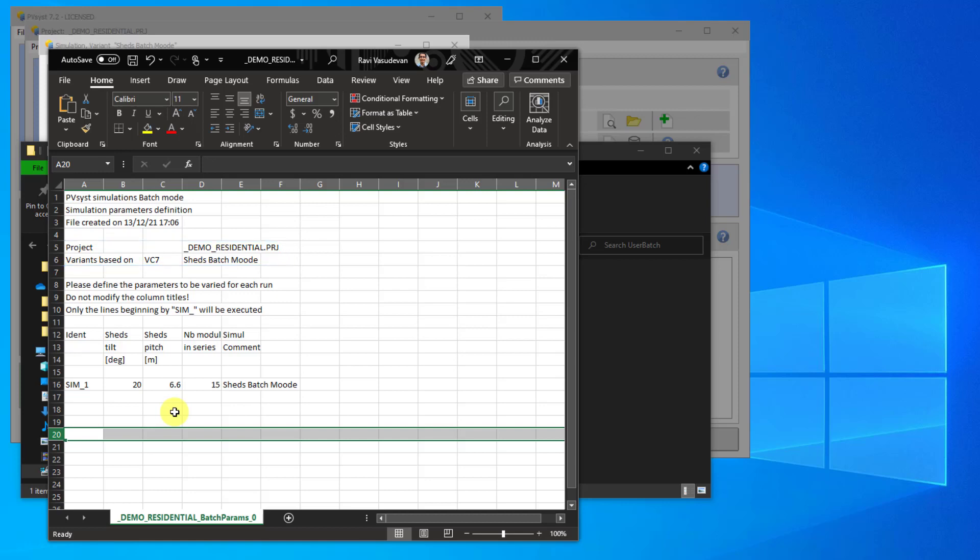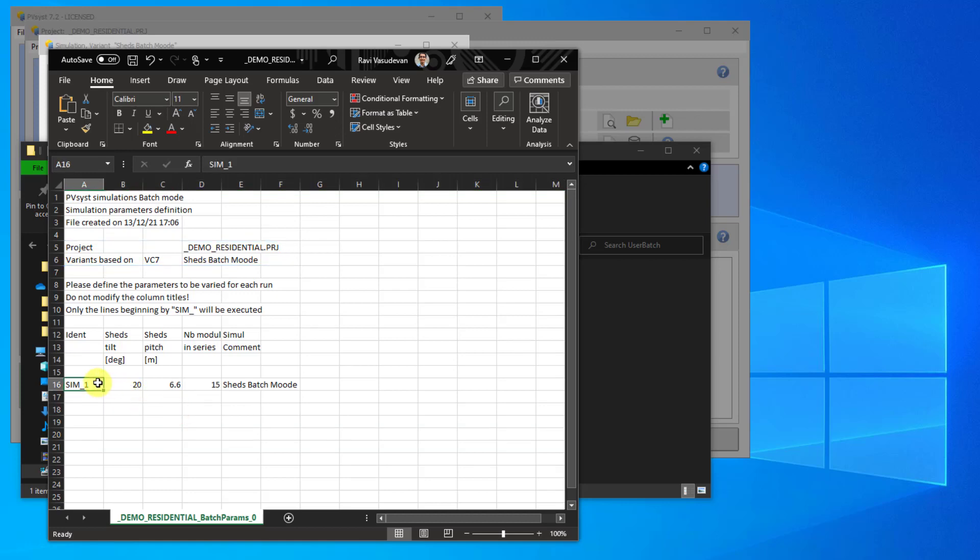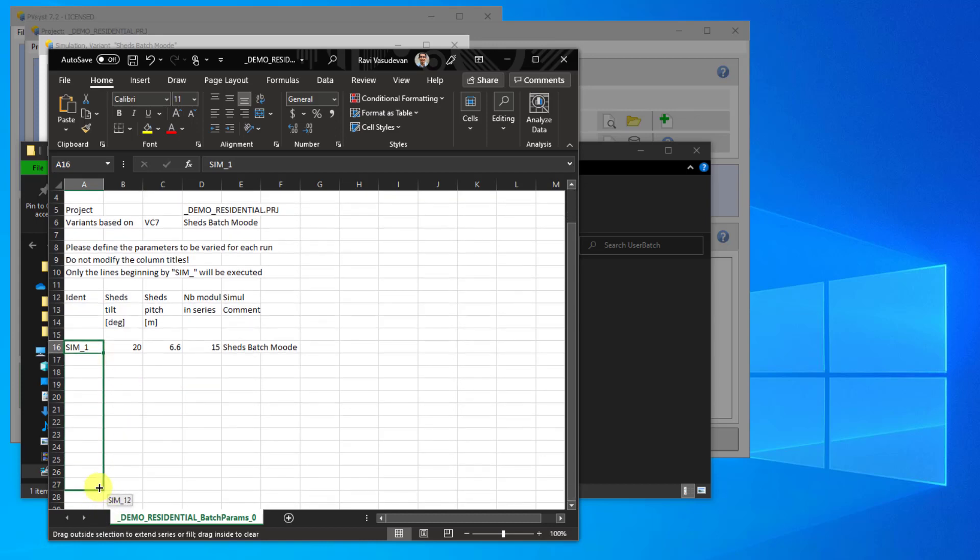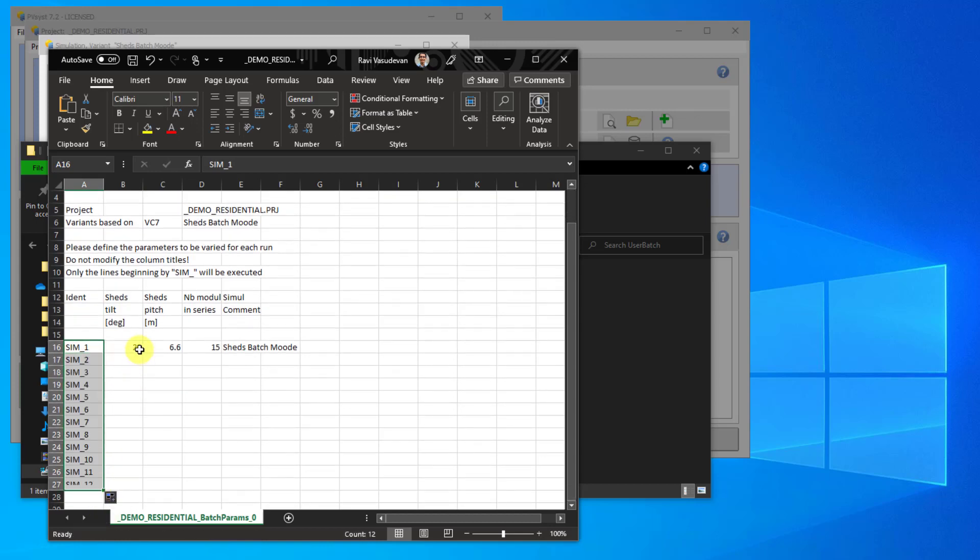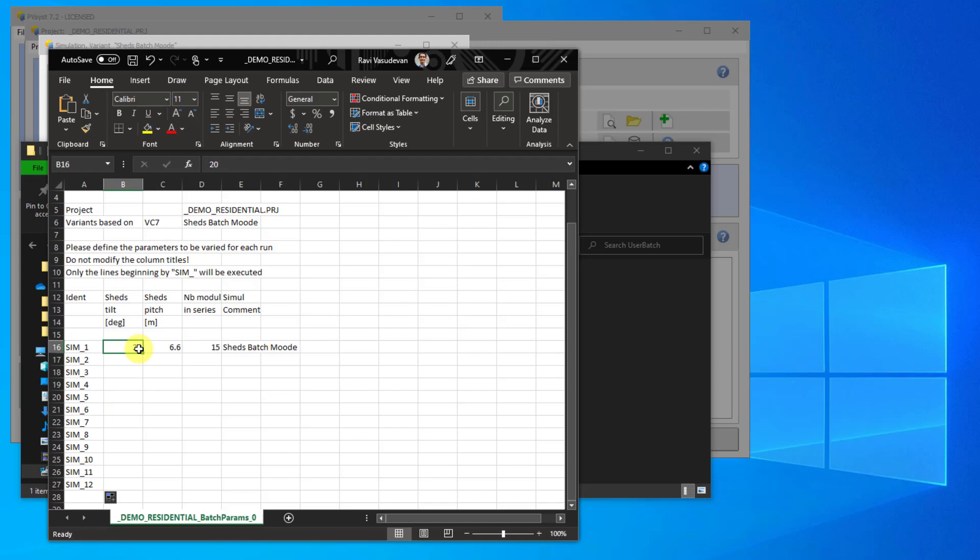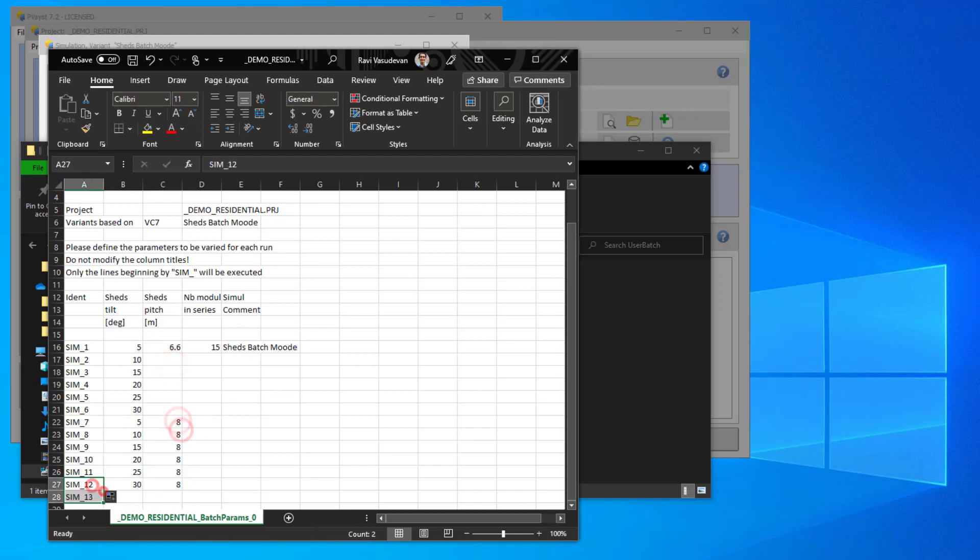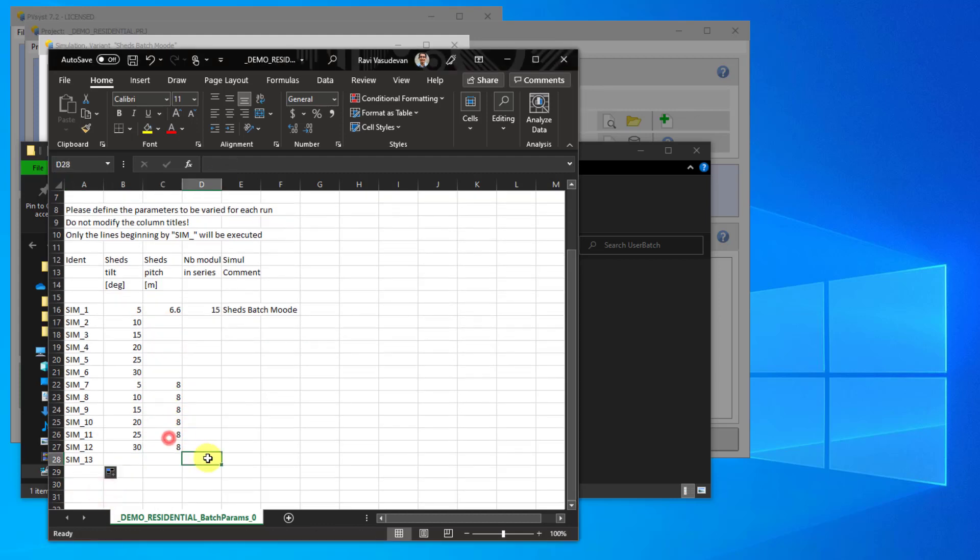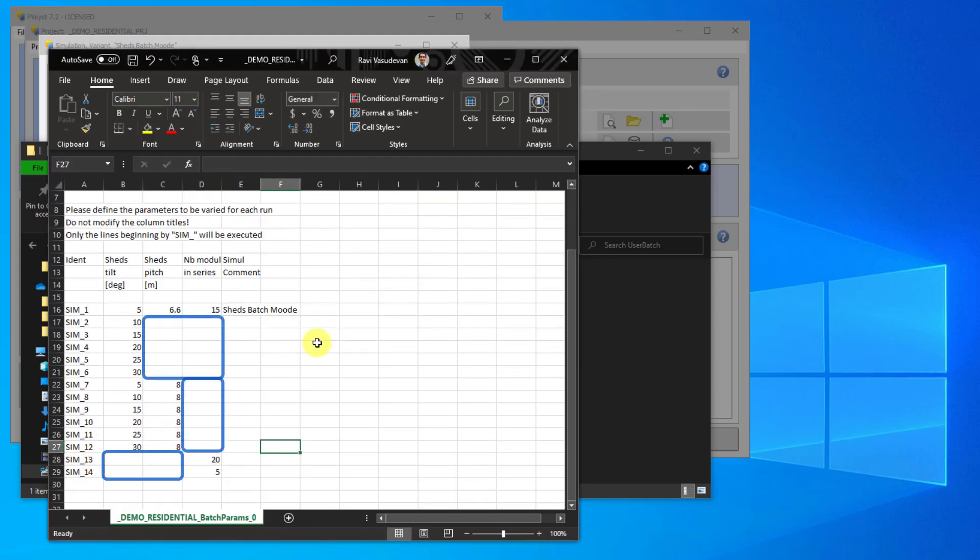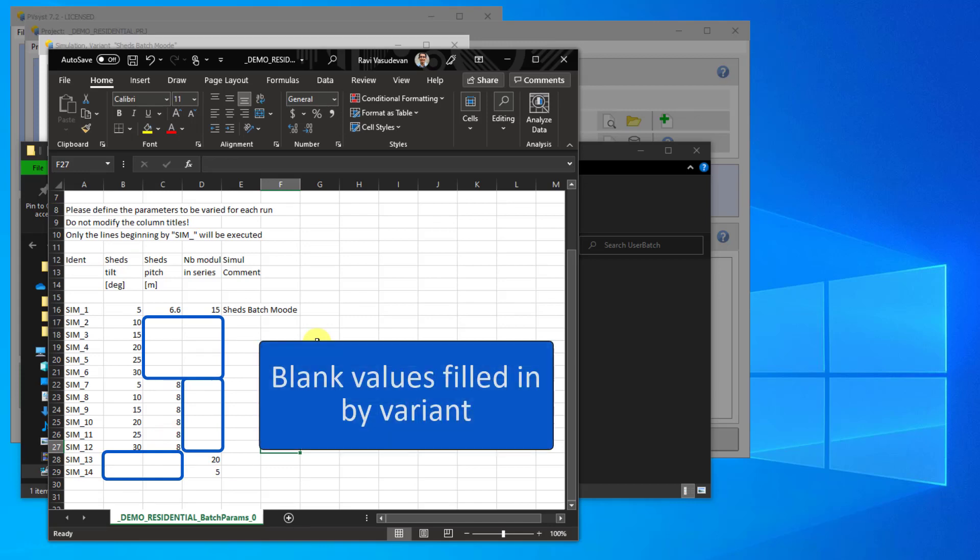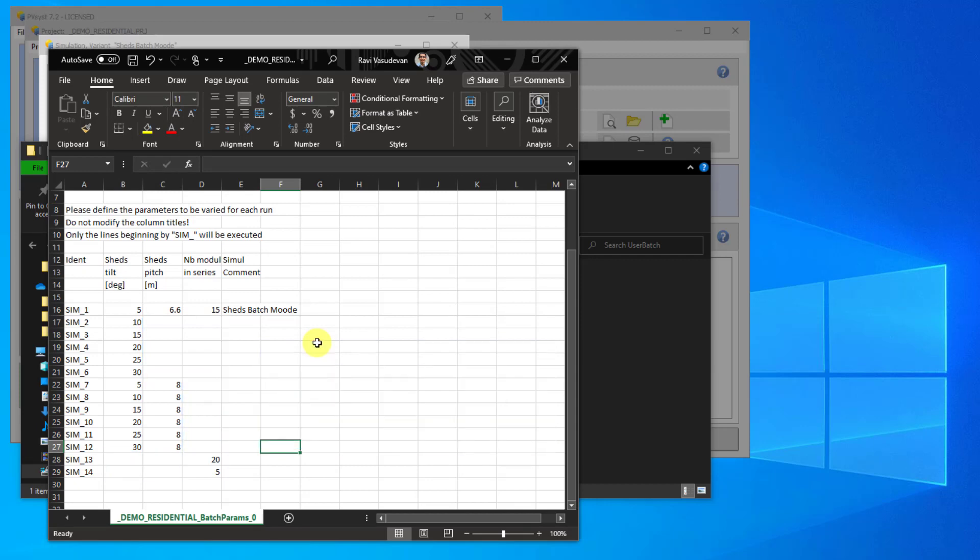All other variables for the simulation will be based on the variant that you started with for the Batch simulation. To create more simulations, you need to first add identifiers. Then you need to define your input parameters. Note you can leave some values blank. If you leave parameters as blank, PVSYST will use the values from the variant. Once you have set all your Batch parameters, save the CSV and close the window.